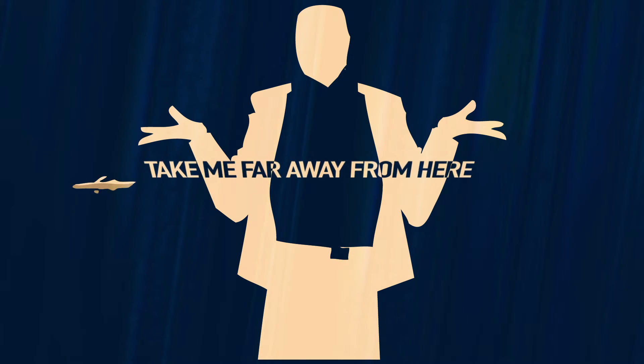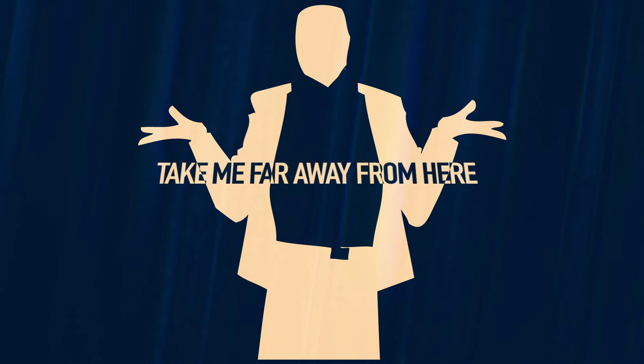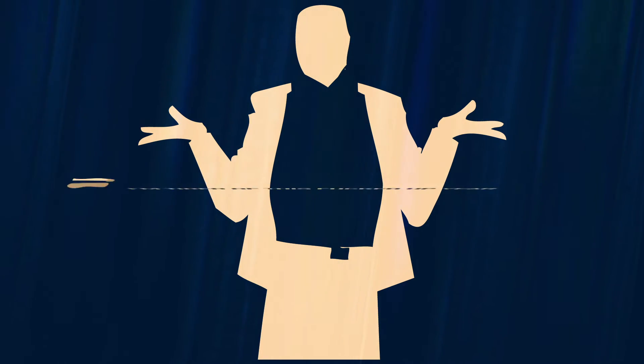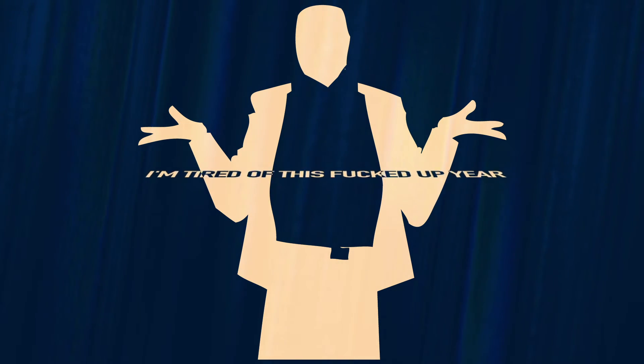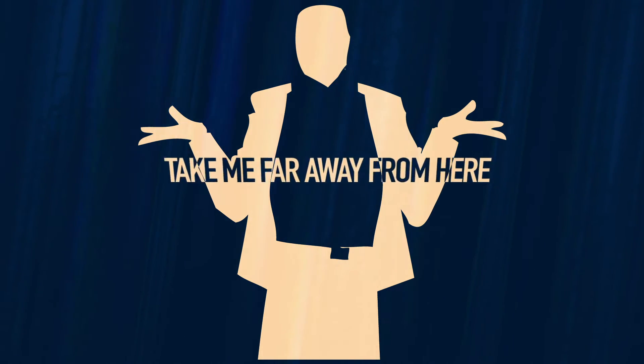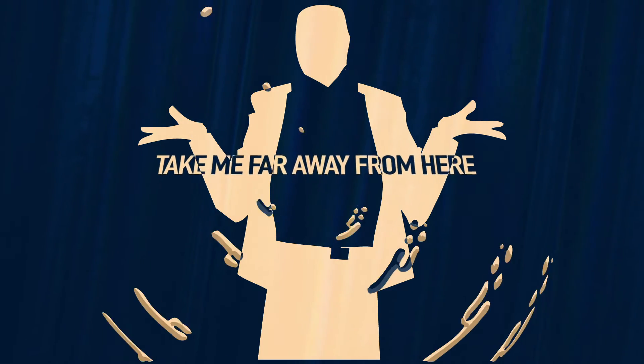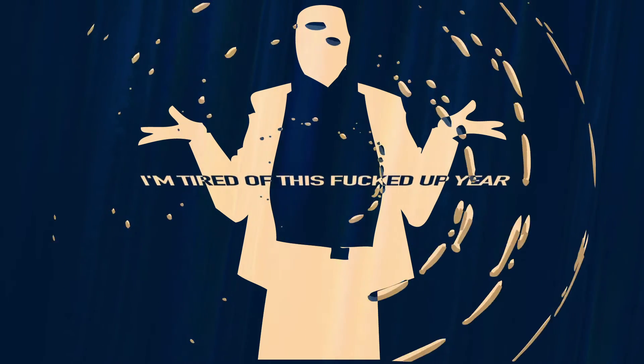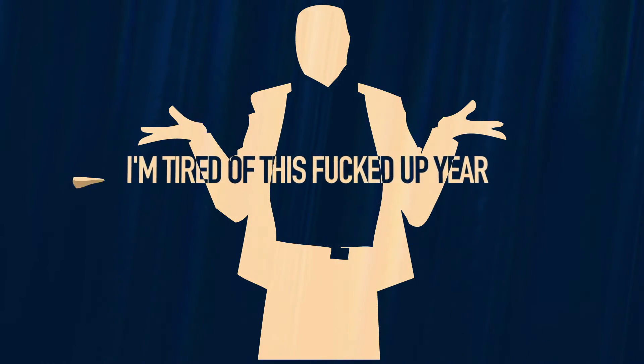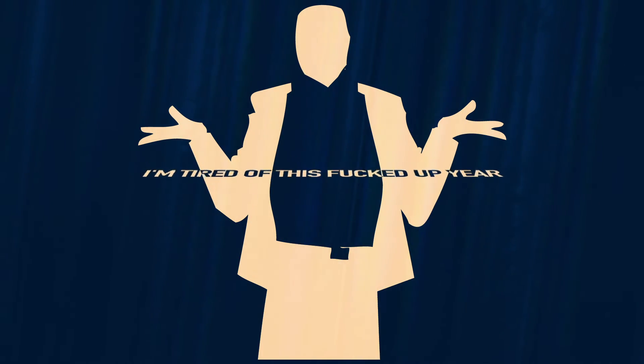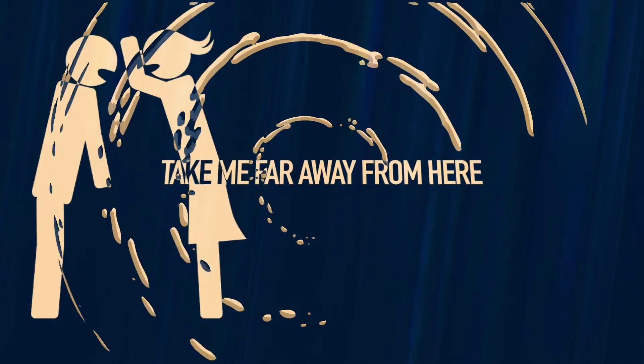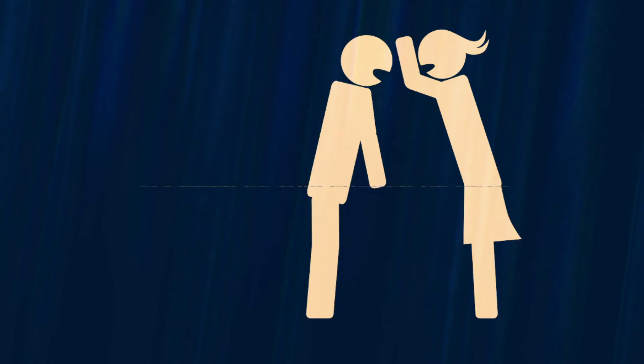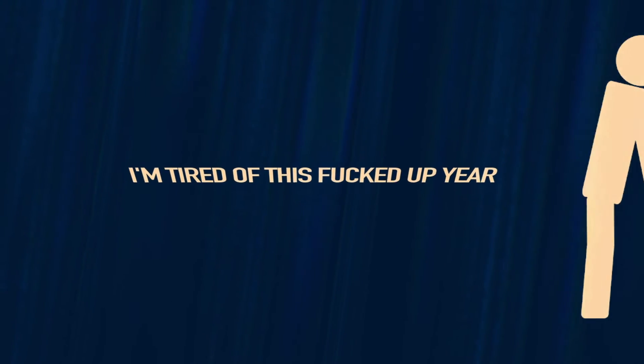Take me far away from here. I'm tired of this fucked up year. Take me far away from here. I'm tired of this fucked up year. So take me far away from here. I'm tired of this fucked up year. Just take me far away from here. I'm tired of this fucked up year.